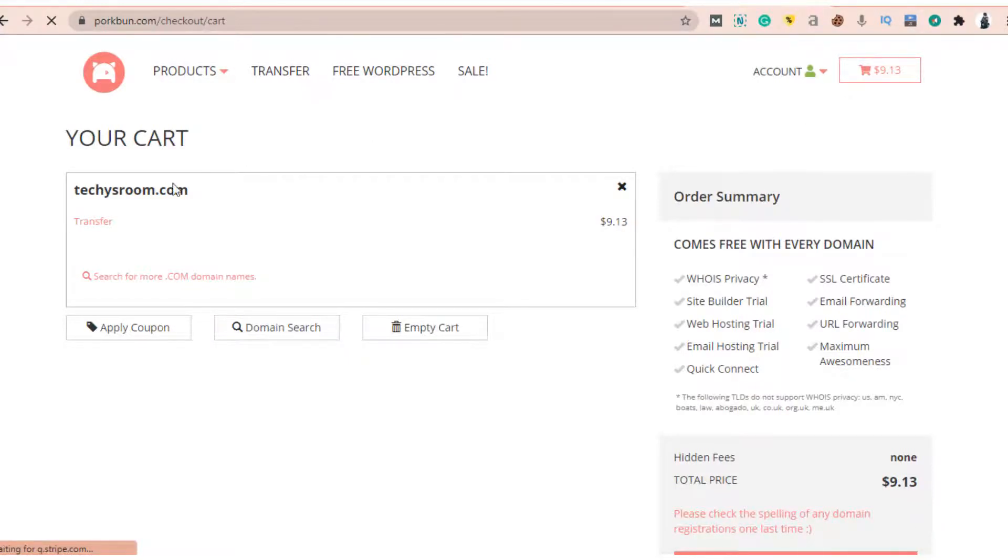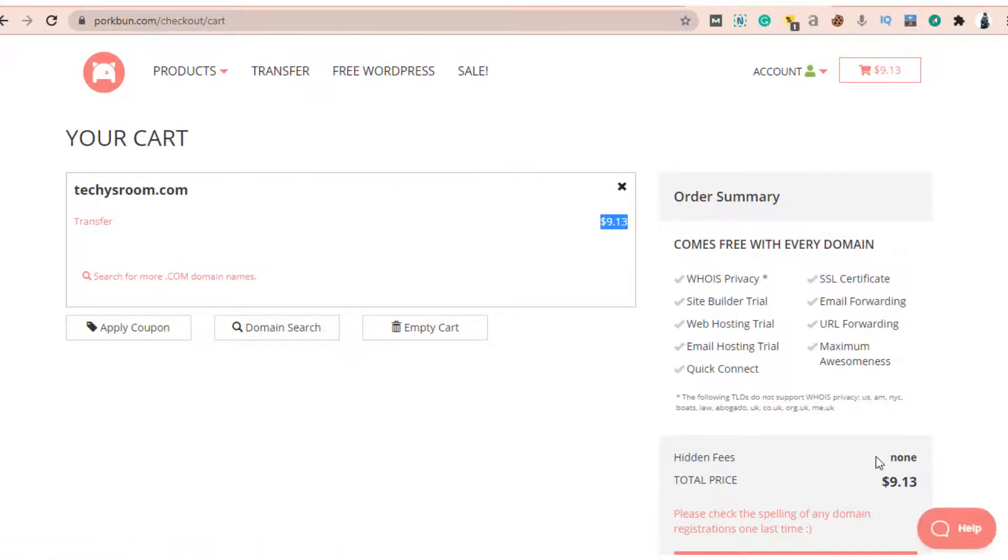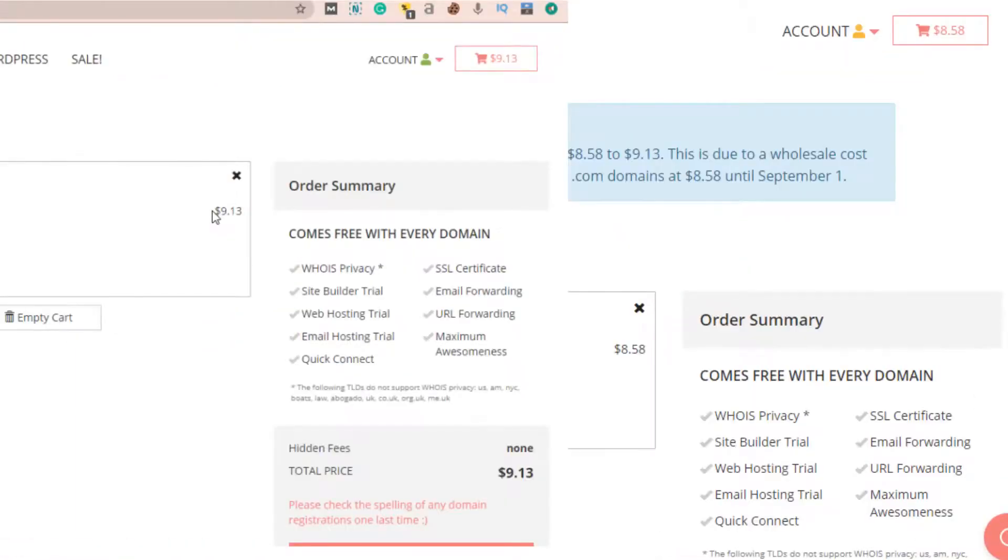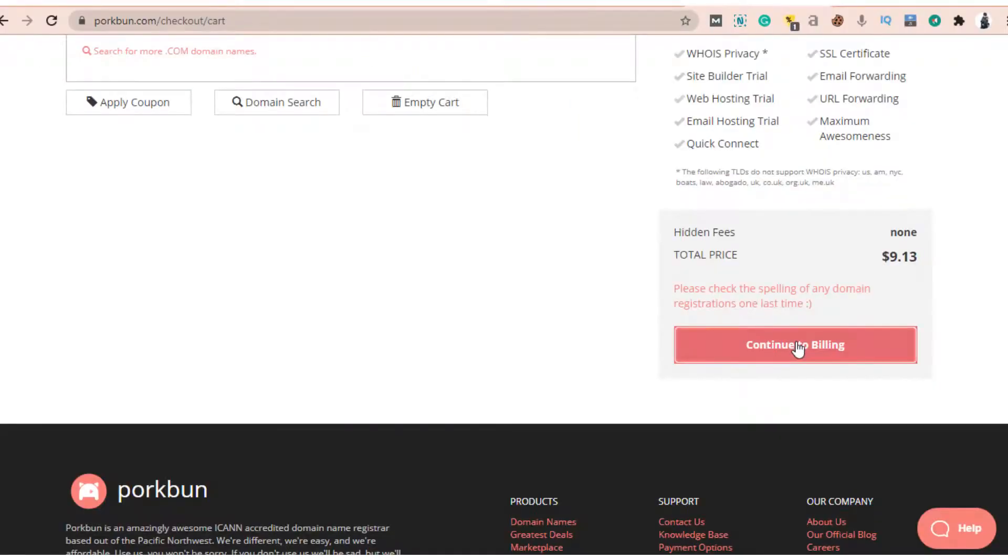The next day they updated their transfer charge to $9.13, and now I have to pay $9.13 for domain transfer, which was previously available at $8.58. I think that promo code idea was expensive for me. Now I will take it to billing.